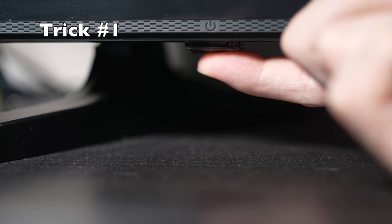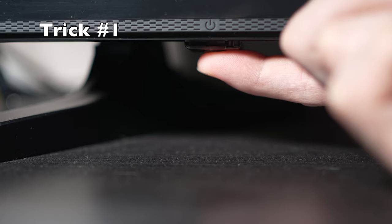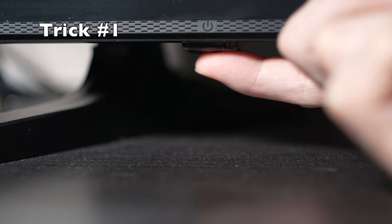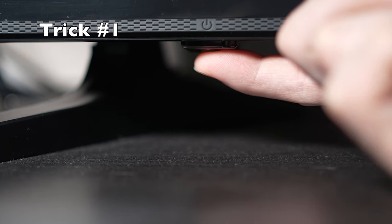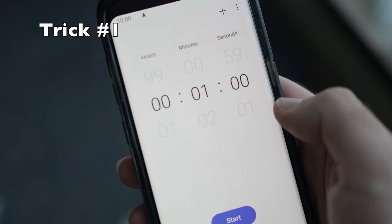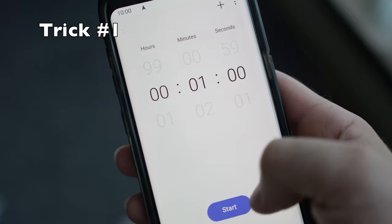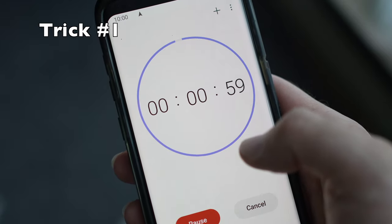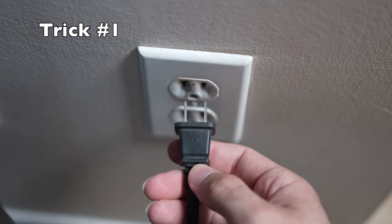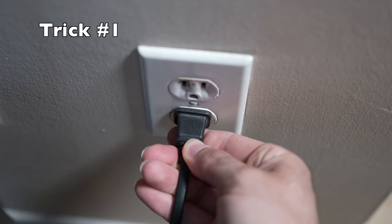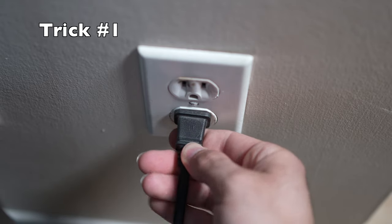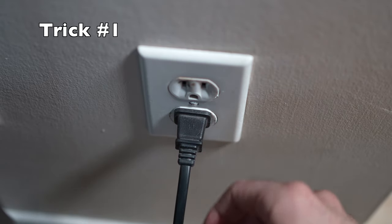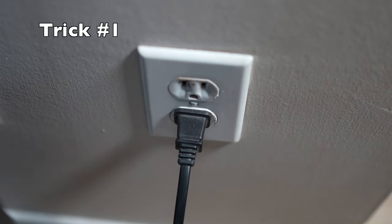But if you found one, keep it pressed for 30 seconds. Then you have to wait a full minute. If your TV didn't have a button, just wait one minute. And then you can safely re-plug your TV into the wall socket.